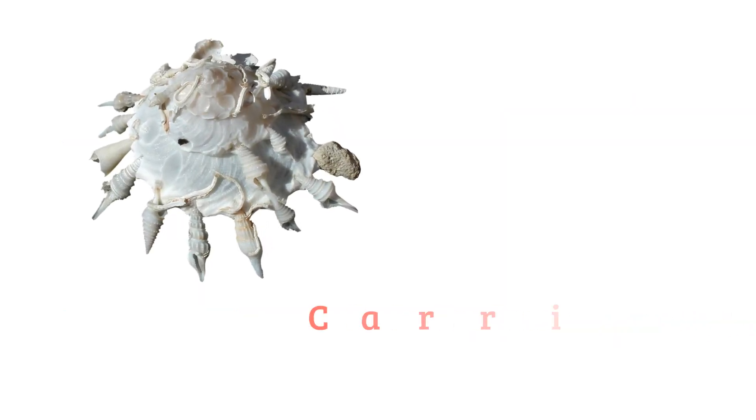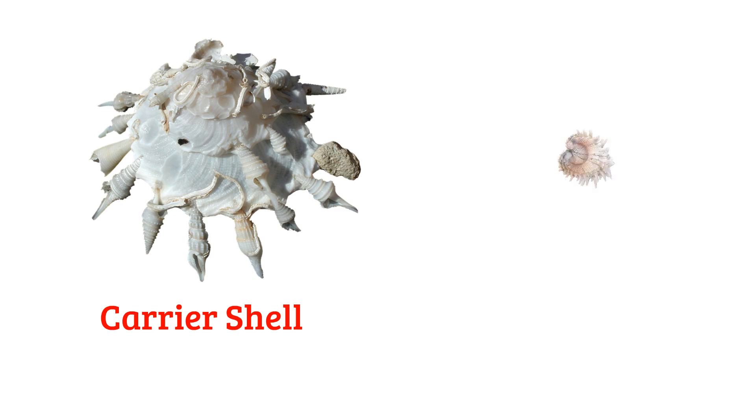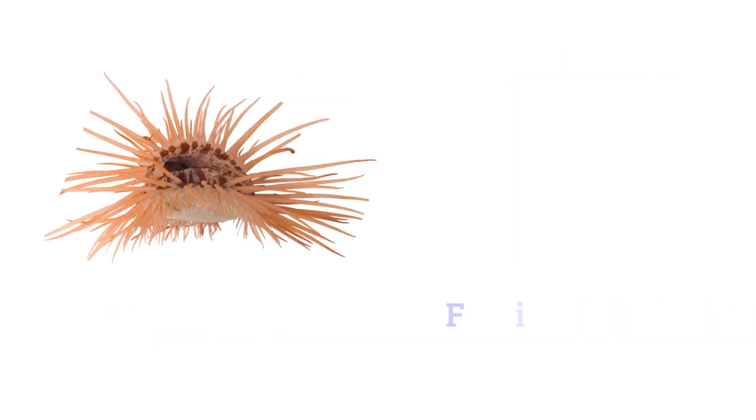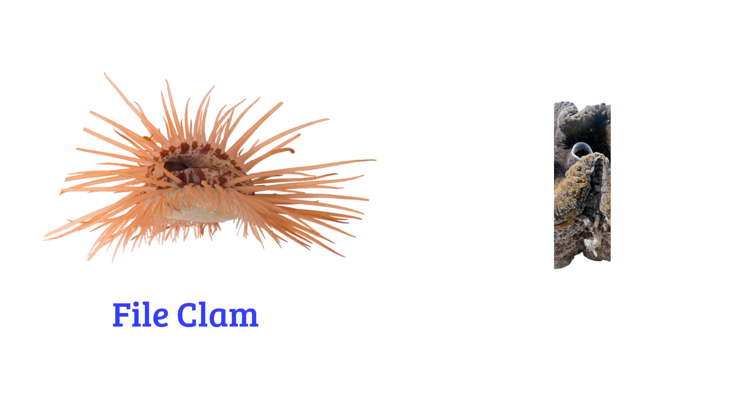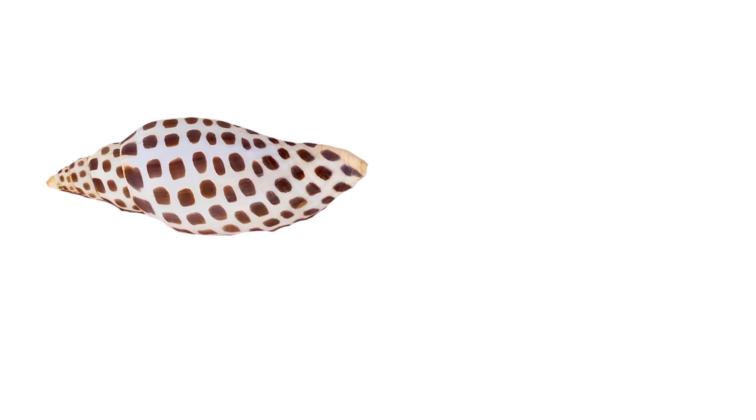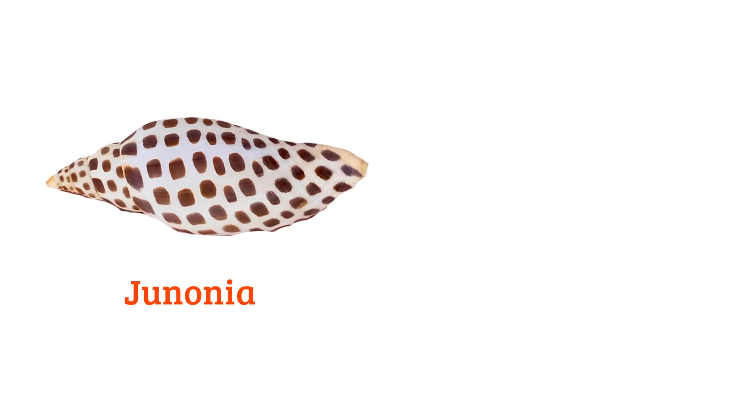Carrier shell, jewel box, file clam, giant clam, junonia.